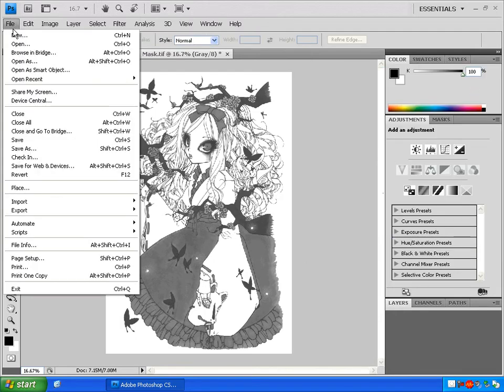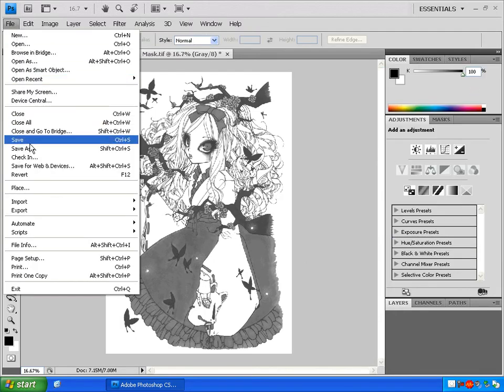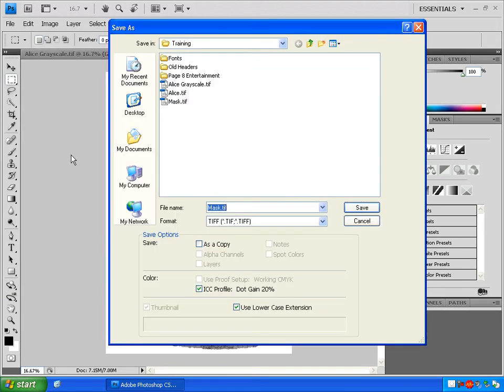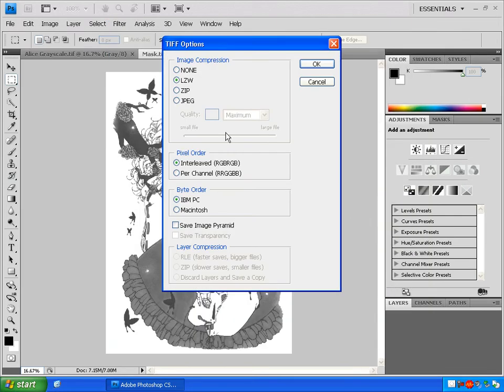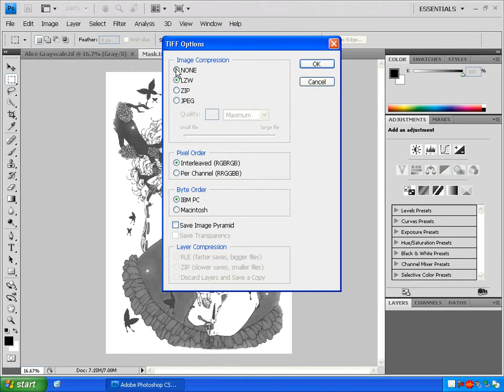Go to File, Save As, Name your file. Click Save. Again, let's save it at the highest possible settings.